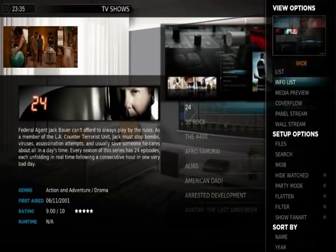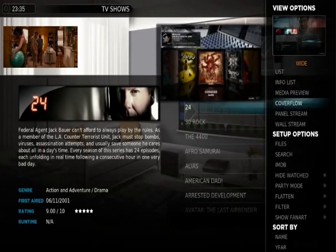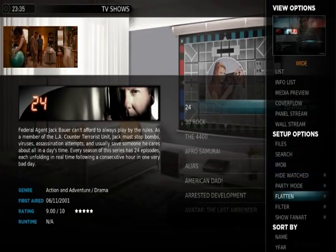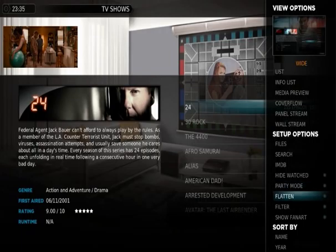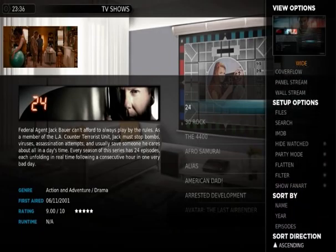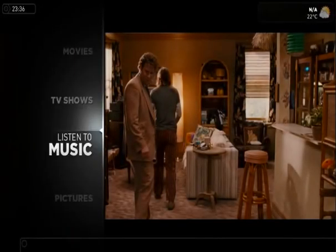On your right you've got your menu, which I'll give you a run through. It's the same for movies, but you can search for movies, TV shows, or episodes, and do a keyword search based on the plot. You've also got your playlists, which I haven't quite mastered yet. You can show fan art for different modes, and sort by name, year, whatever.